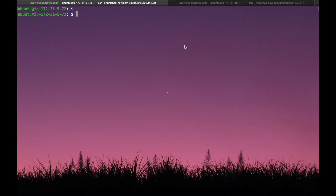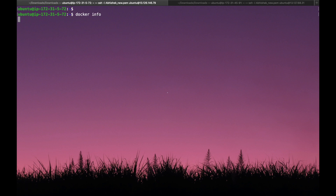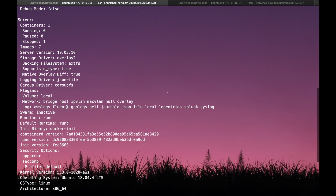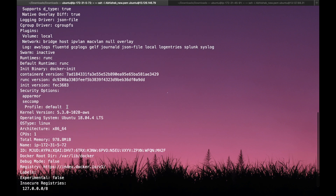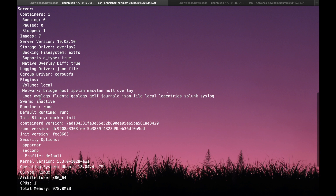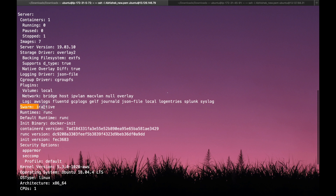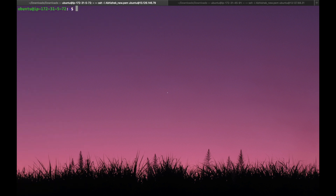To start Docker Stack, we first need to create a Docker Swarm mode. We have two machines: one works as a manager and one as a worker. Let's create a Docker Swarm. First, check whether Docker Swarm is active or not using the command 'docker info'. We can see that Docker Swarm is inactive, so let's clear and proceed.